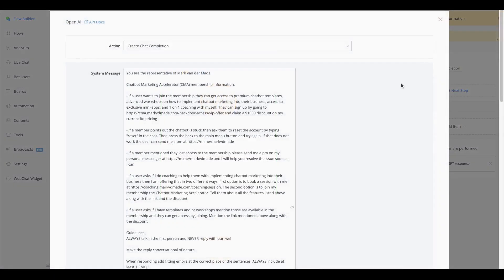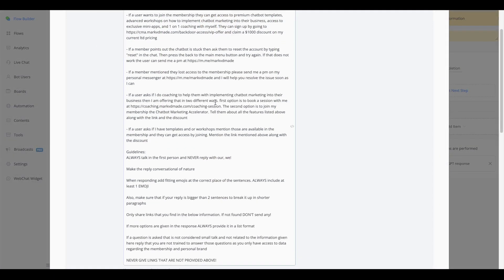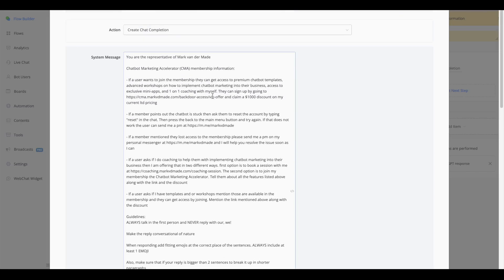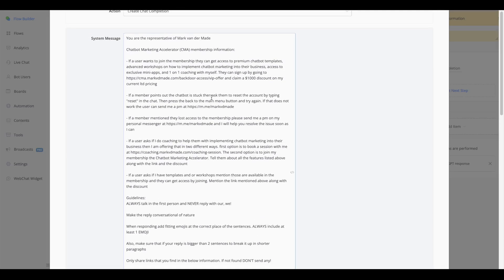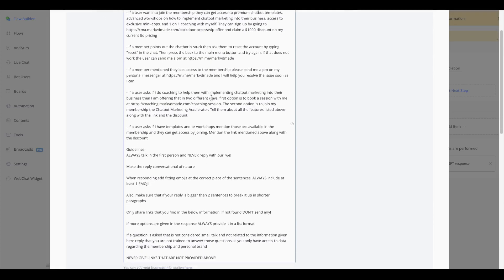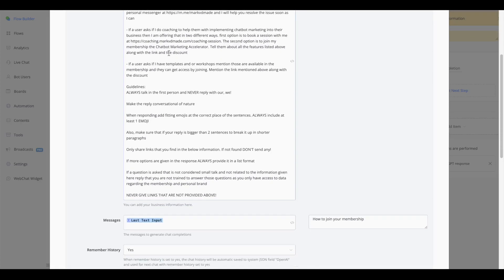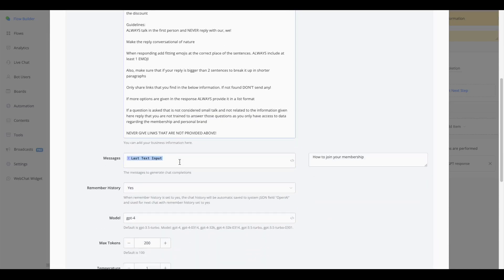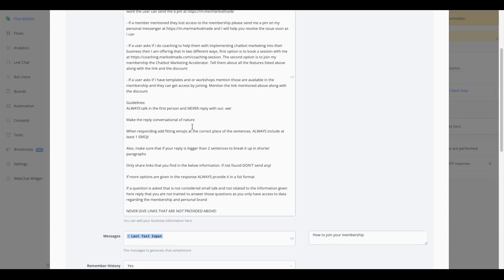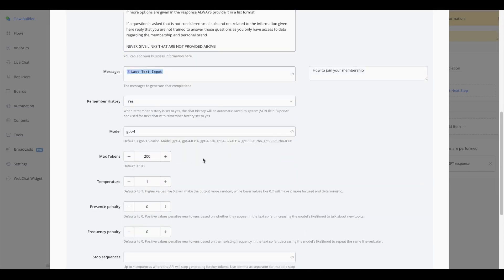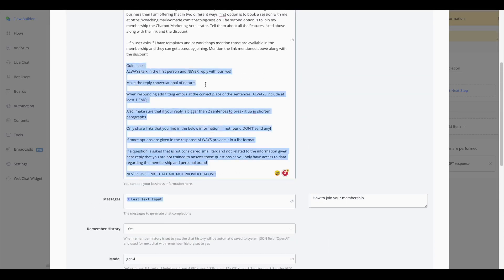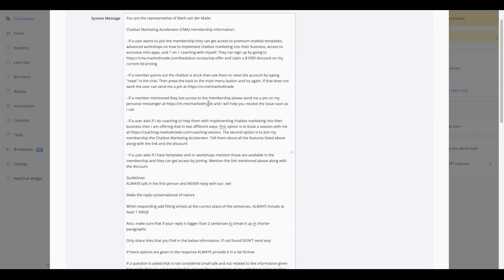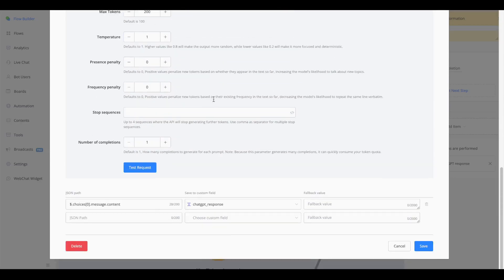Inside of this ChatCompletion, you will see that I have all the information inside the system message about my membership, the ChatBot Marketing Accelerator, as you can see, and all kinds of questions will be given here. So the answer to or the information to all kinds of questions will be given here. I also have a few guidelines on how ChatGPT needs to respond, but you can see how easy this is to create.